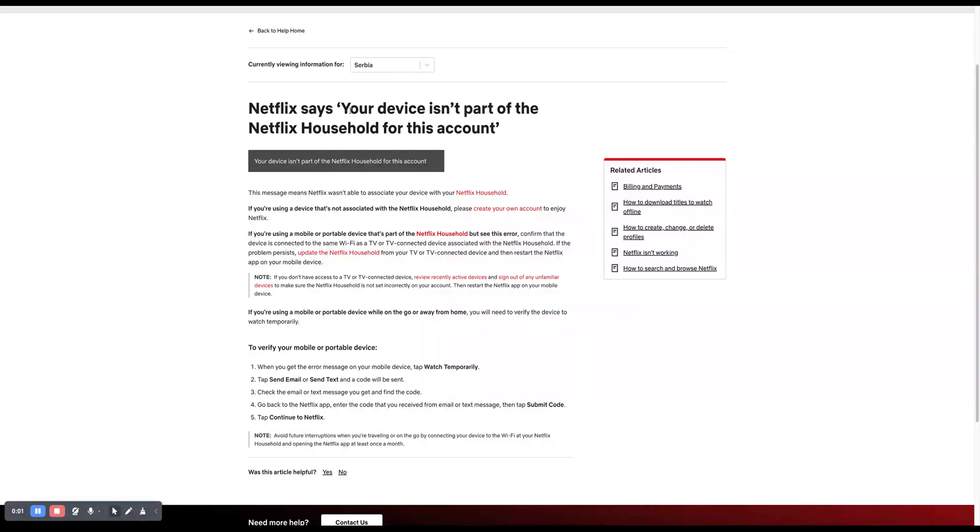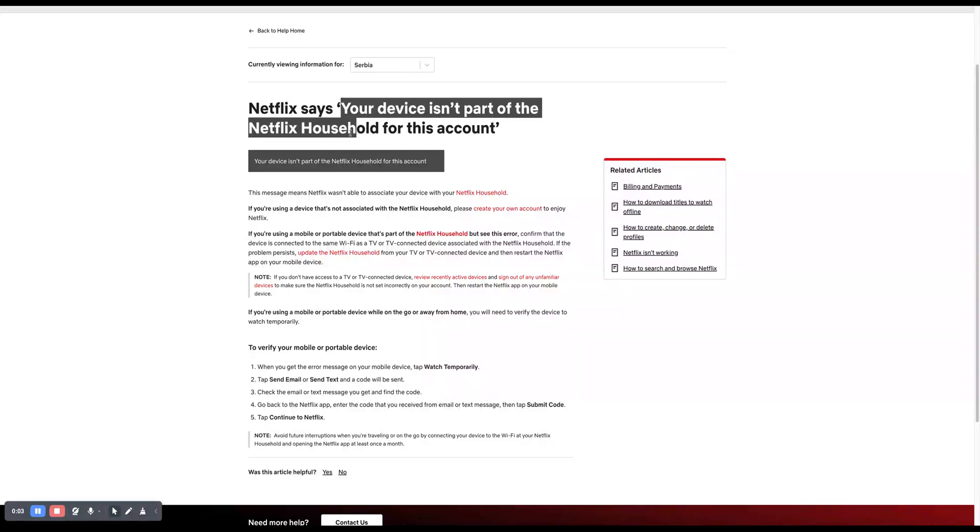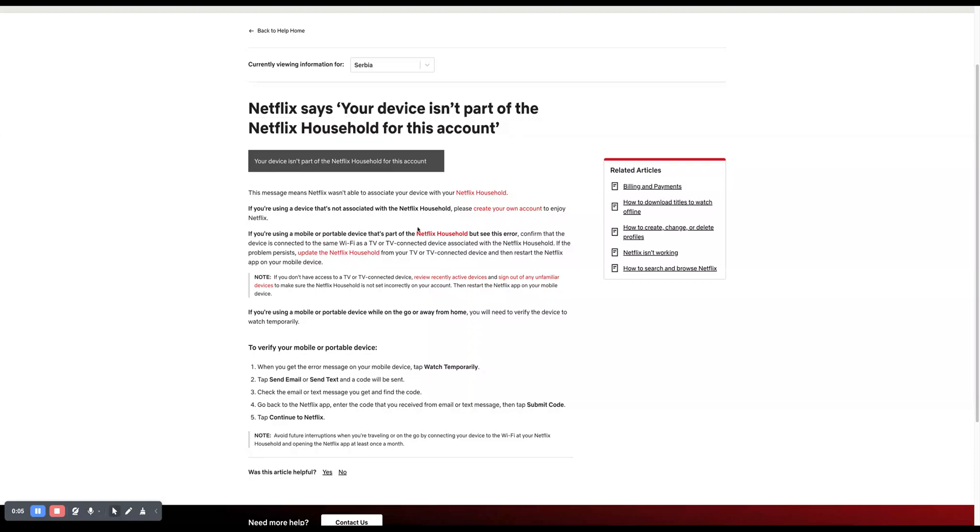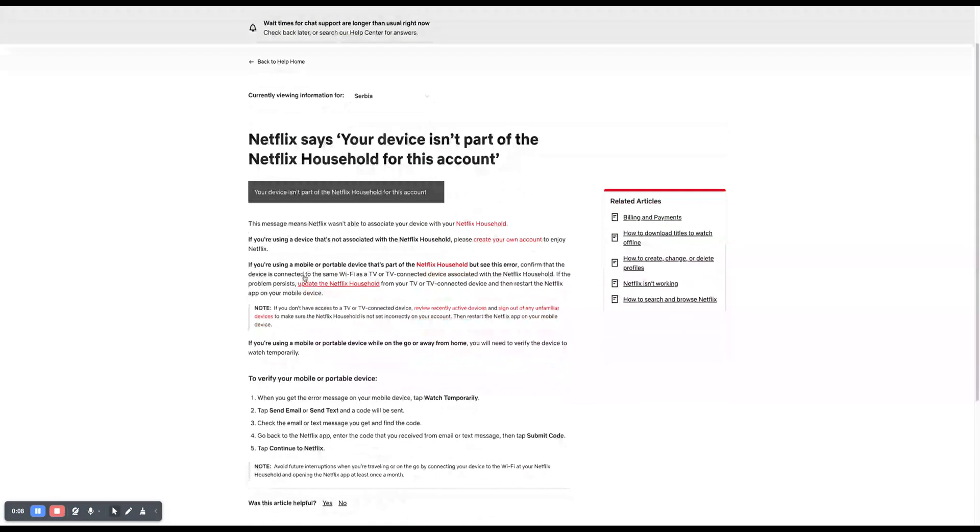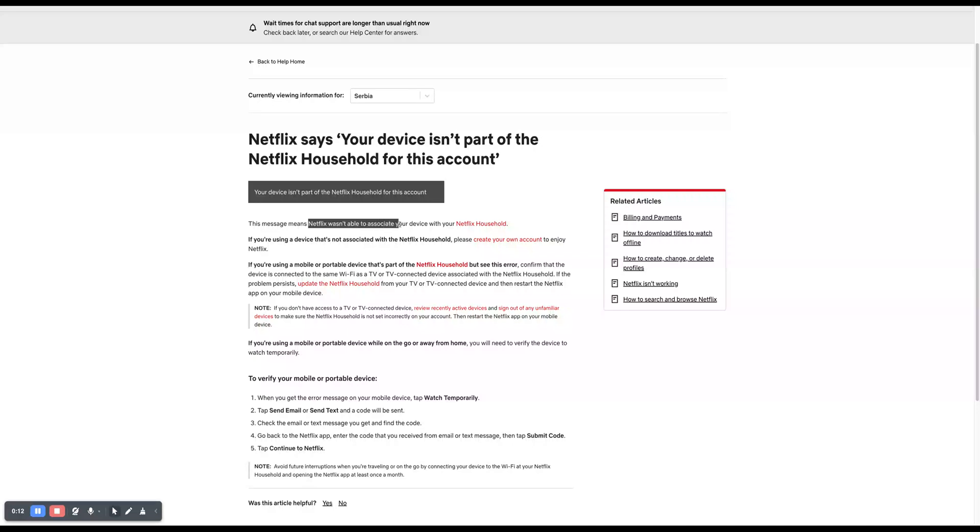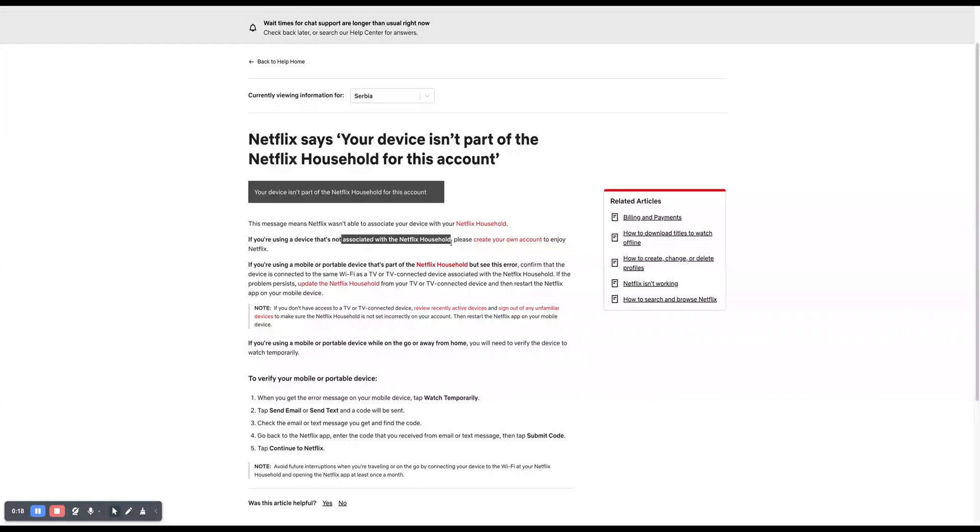This is how to fix your device isn't part of Netflix household for this account. This is an official article by Netflix Help Center. If you get a message Netflix wasn't able to associate your device with your Netflix household, and you're using a device that's not associated with the Netflix household, please create your own account to enjoy Netflix.